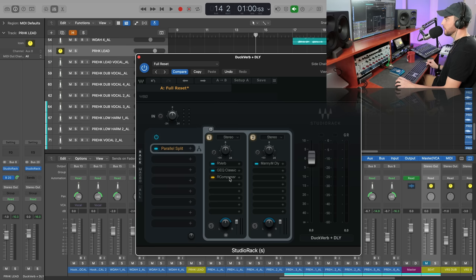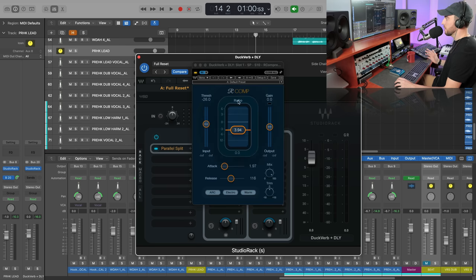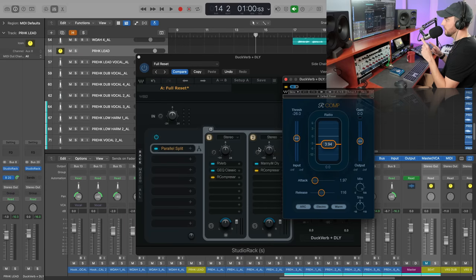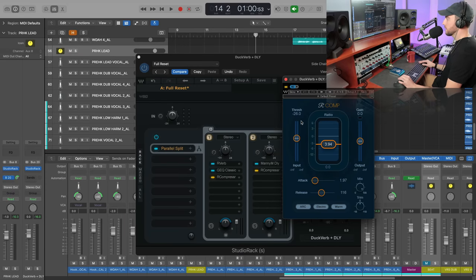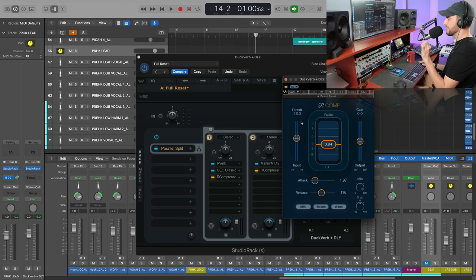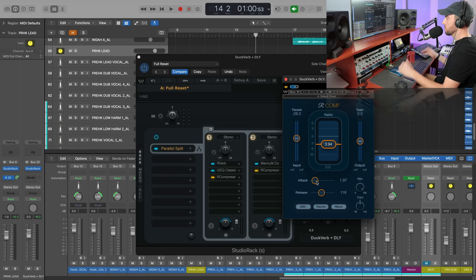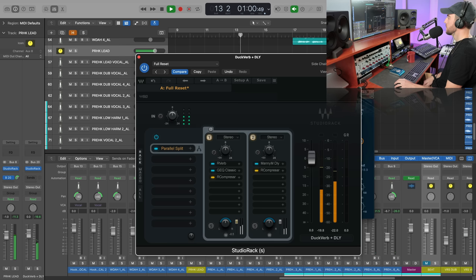But now we're going to go ahead and add another R Comp. And if you want to, you can just copy this one by holding Option-Command and just drag that, since we already set that up for the same incoming signal. Now obviously we can adjust the attack and the release if we want to make sure and precisely set this delay and what's kind of coming through there.